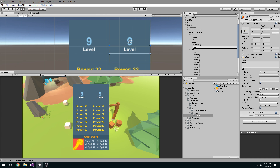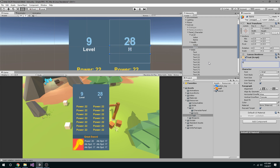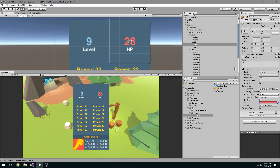I'll take the health value element and set the display to something like 28, label it "HP," and change the value color to red.